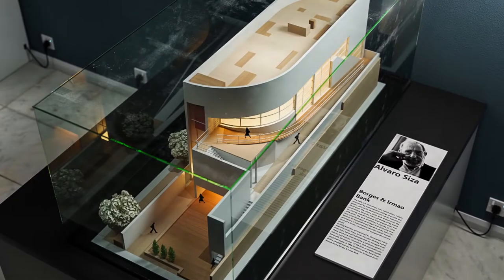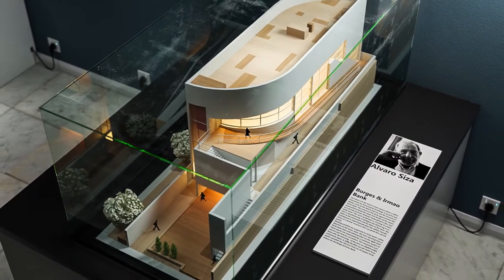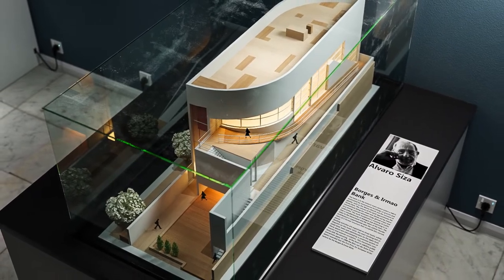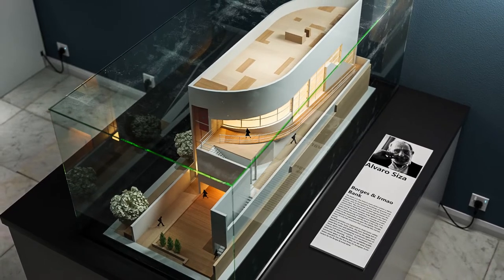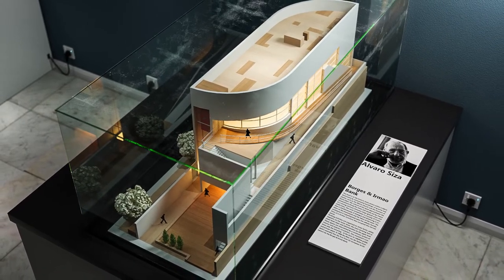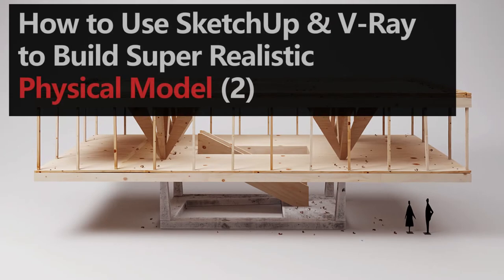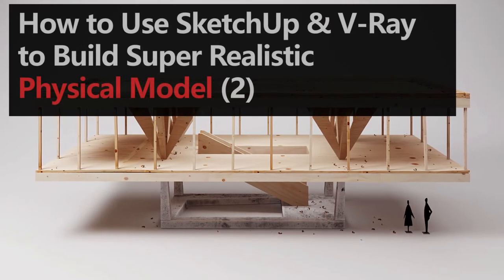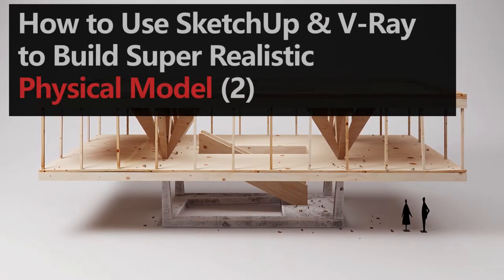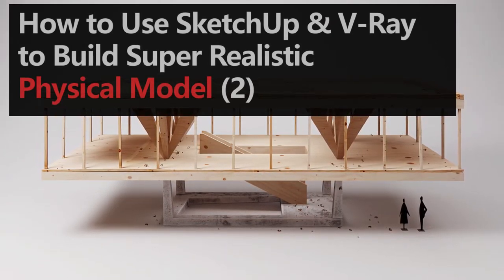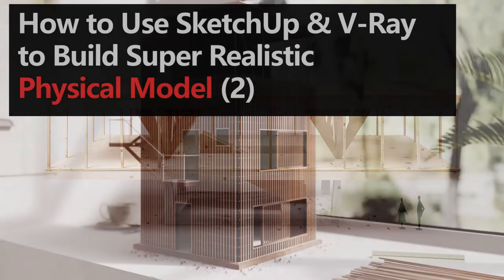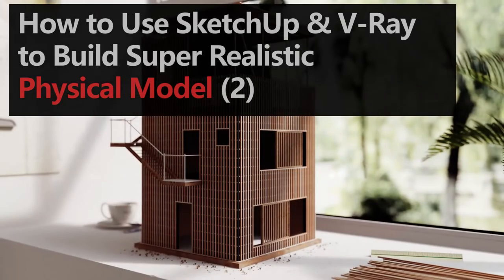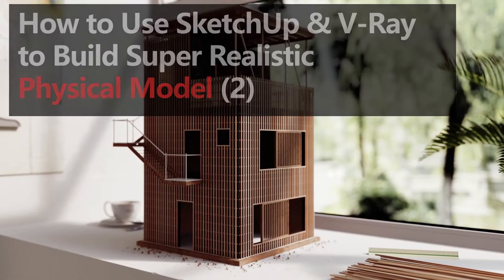In the last episode, we reviewed the general process of building physical models using SketchUp and Vray and emphasized the importance of completion. In this episode, let's look at how to improve the lighting and the angle to get a more perfect drawing that can impress you. Let's start with the lighting.